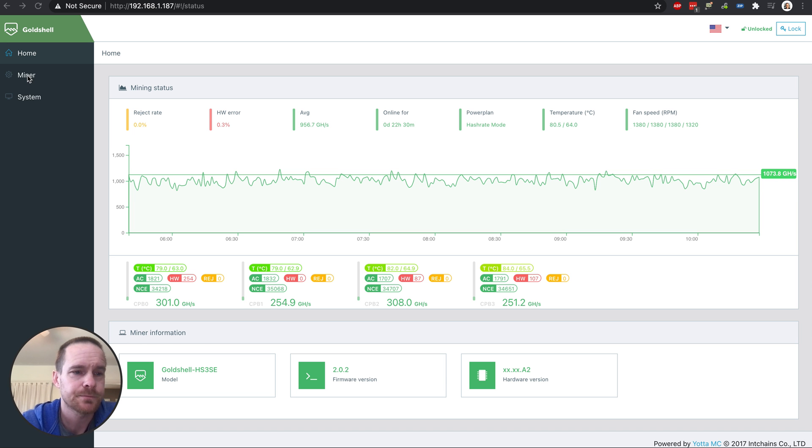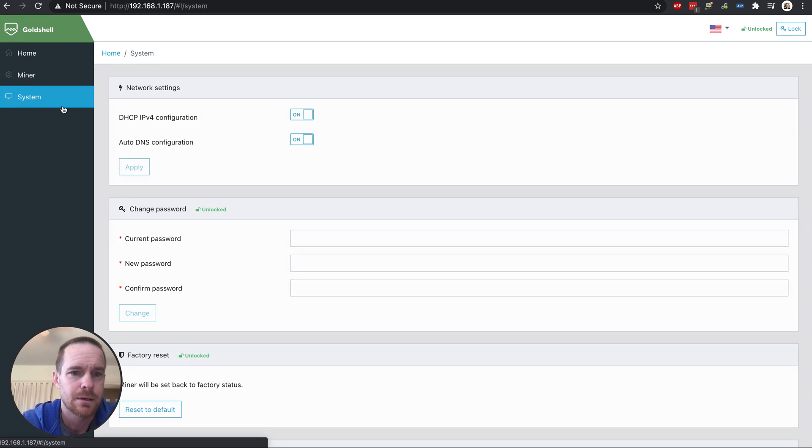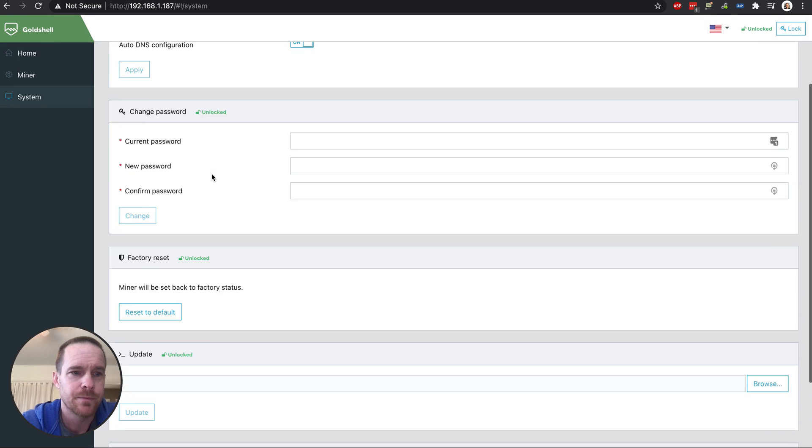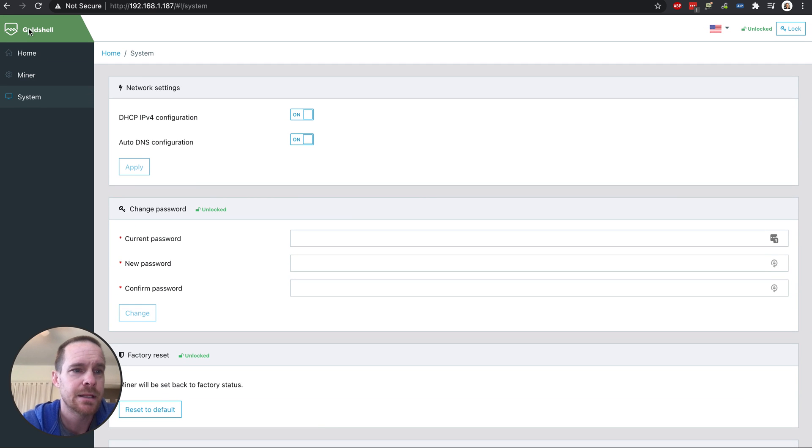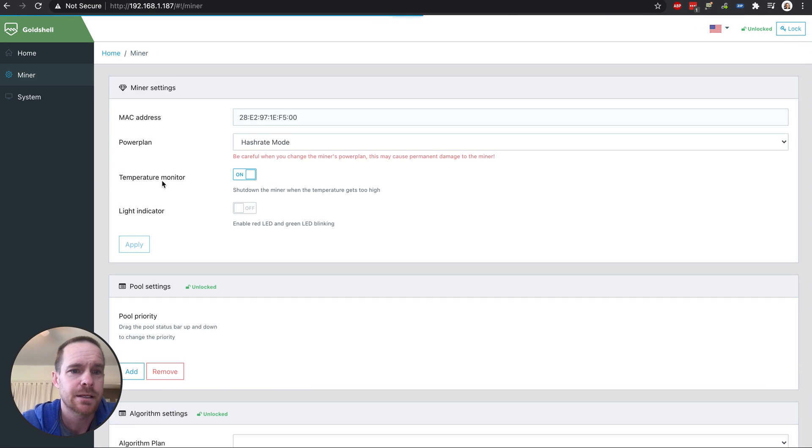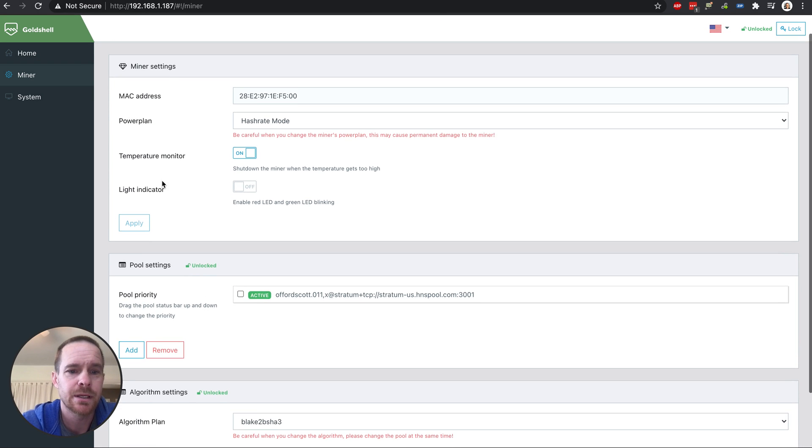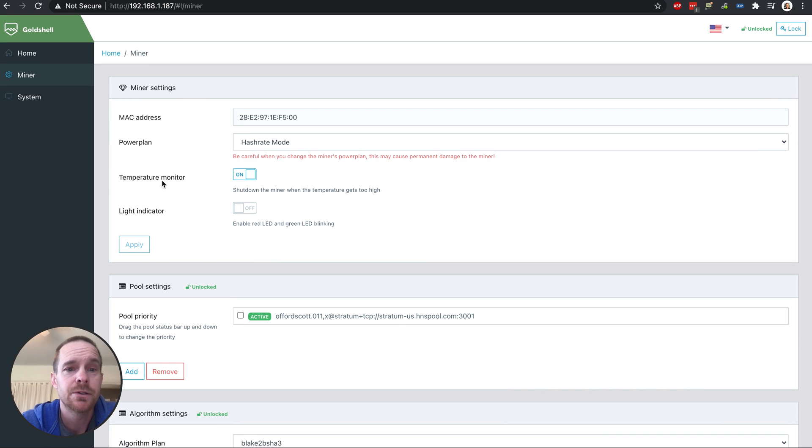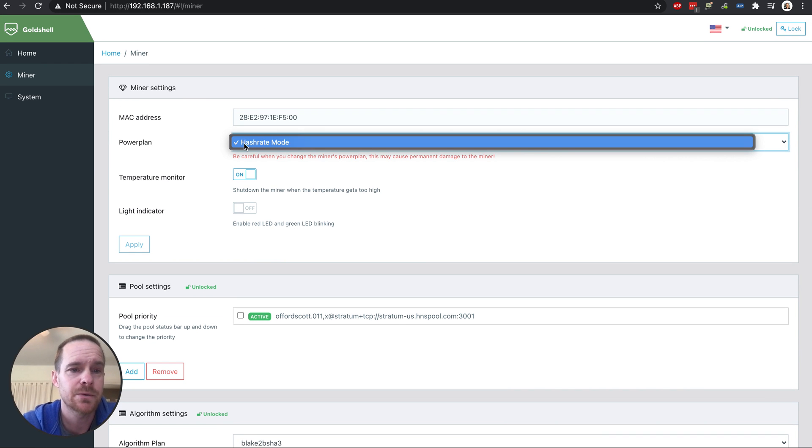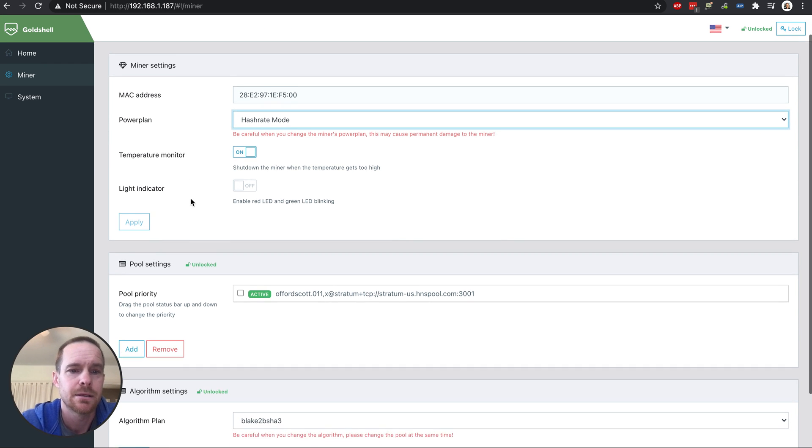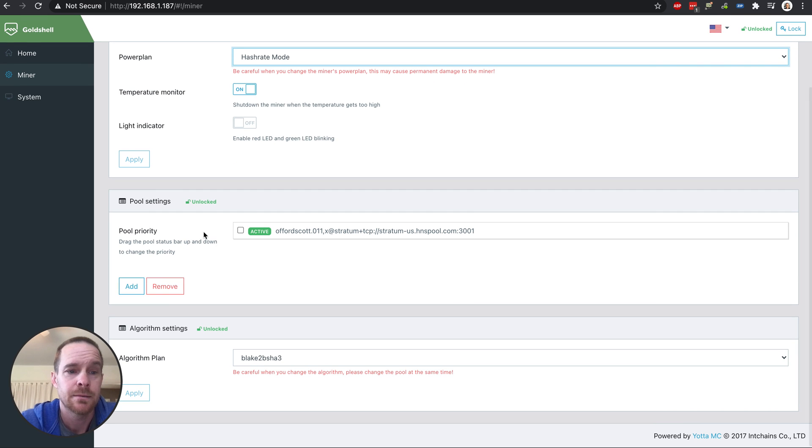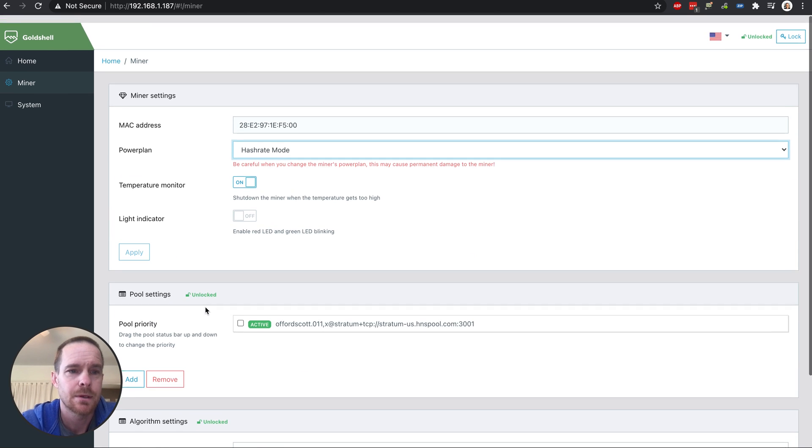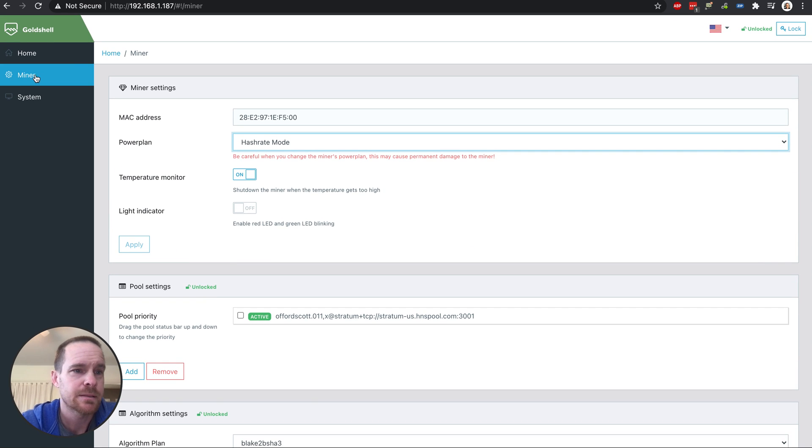So as you can see in the settings here, there's really not much to do. The hash rate mode can't be changed yet, but you can add your pool. And that's about it.